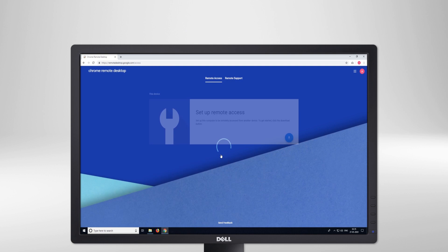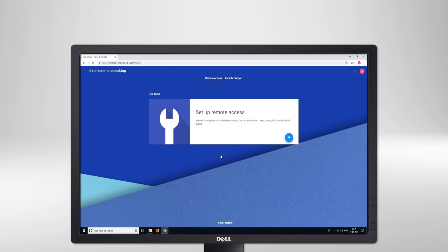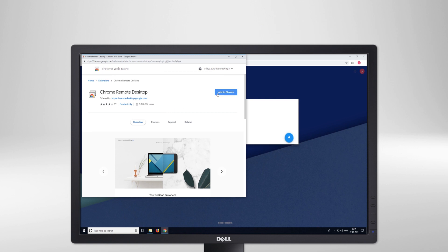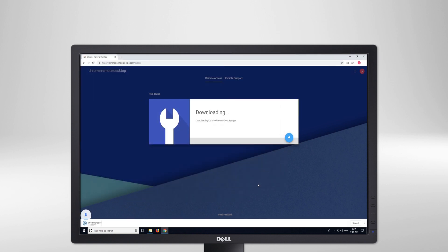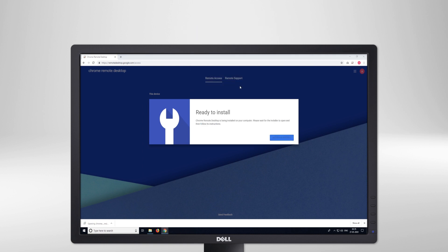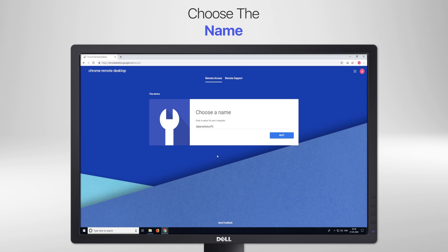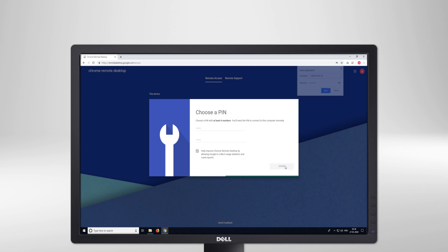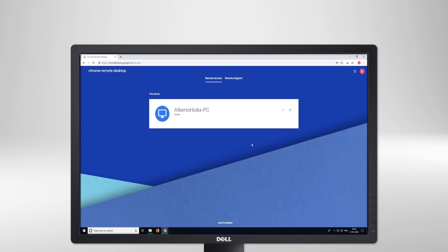You can see two internal tabs: Remote Access and Remote Support. The window under Remote Access asks you to set it up. Click on the download arrow, which adds the extension to your browser. Choose a name or keep it default and press next. It will then ask you to set up a pin. Click Start.